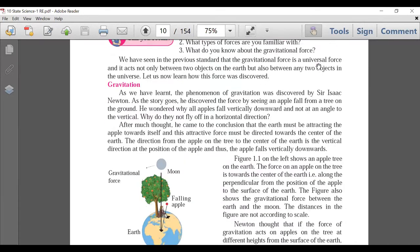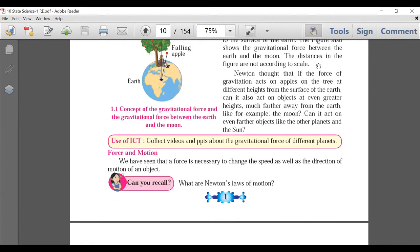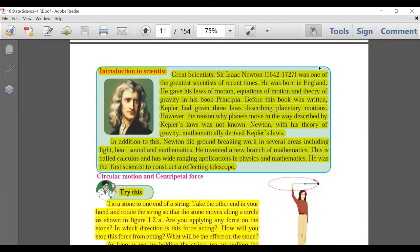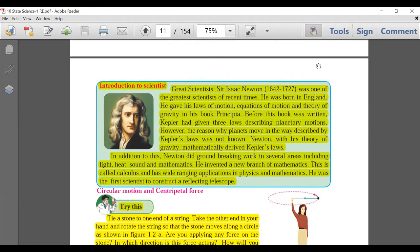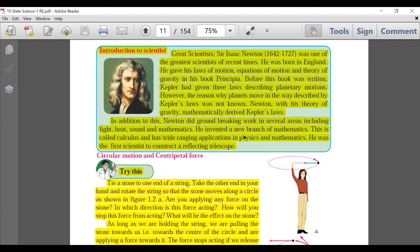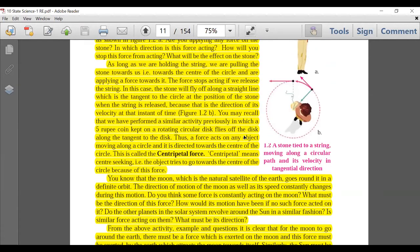Page number 2: Introduction to Scientists is deleted. Circular motion and centripetal force — this is deleted. However, I suggest you at least know the meaning of centripetal and the definition of centripetal force, because it's a very important concept that will be dealt with in 11th and 12th grade as well.